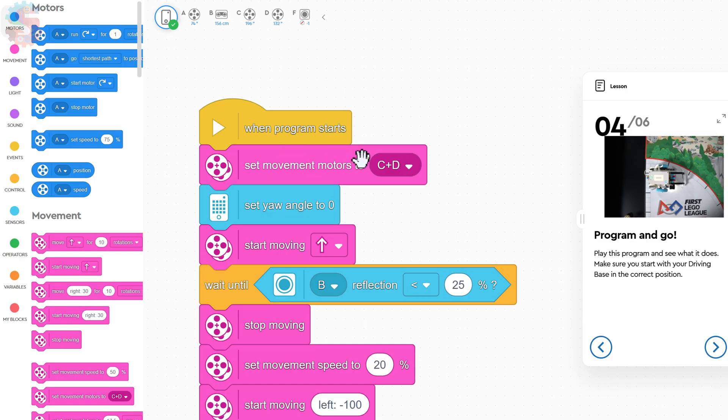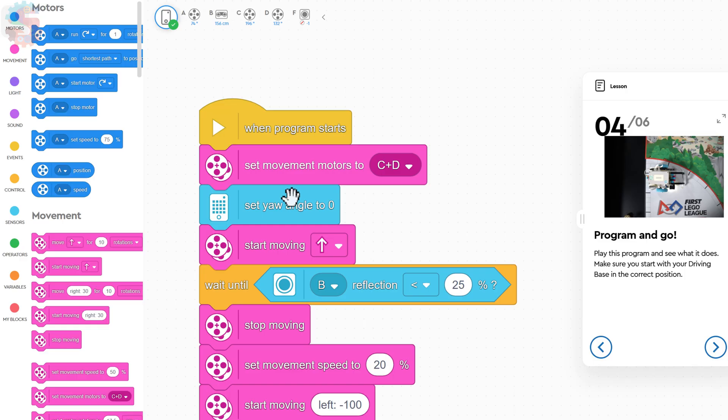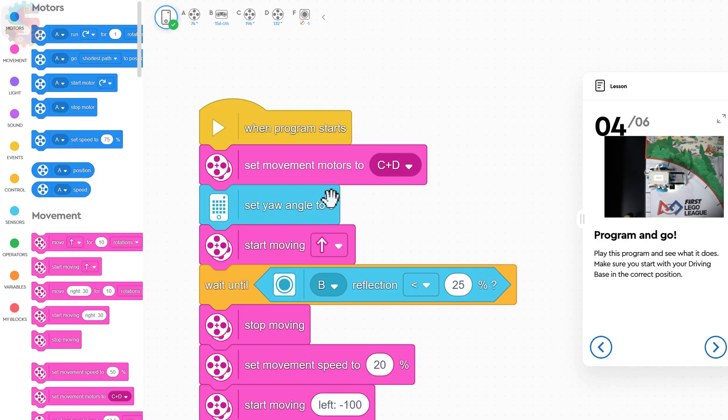Our first step, set movement motors to C and D. As always, when we're building a robot that drives with two motors, we use the pink movement block, and we have to tell the hub which motors to use. Next, I see that we are setting yaw angle to zero. We have a whole video all about using yaw angle. If you've not watched that, I recommend you do it. It will really take your first LEGO League to the next level.